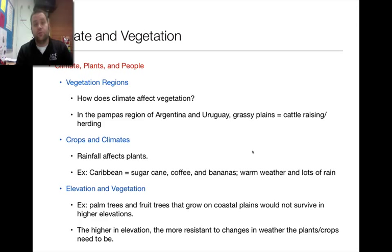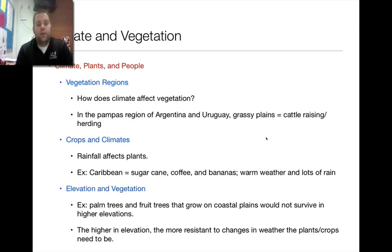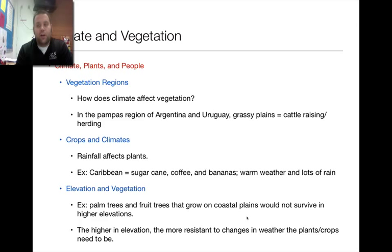The climate influences the plants, which also influences the people. The question with vegetation is: how does the climate affect it? In the pampas region of Argentina and Uruguay, you have grassy plains, so it's only really good for cattle raising and herding — you can't really grow crops there. Rainfall throughout the year also influences that. In the Caribbean, they get a lot of rain and warm weather and a very long growing season, so crops like sugarcane, coffee, and bananas that need warmer, longer growing conditions are successful there. The higher up you go, the harder it is to grow crops successfully.